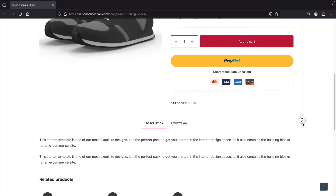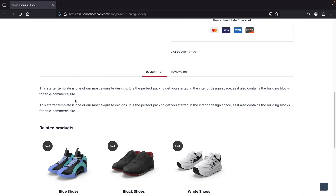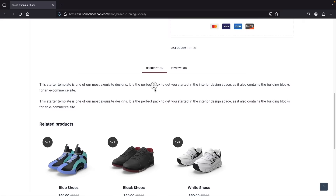Here we have additional description where you can talk about the material or more technical details. You can also have reviews for your products. And below that we have related products — we can always recommend more products when users are already viewing a current product.